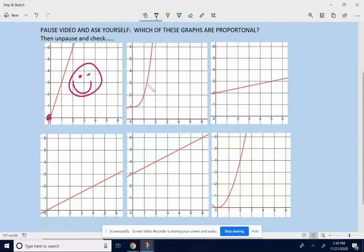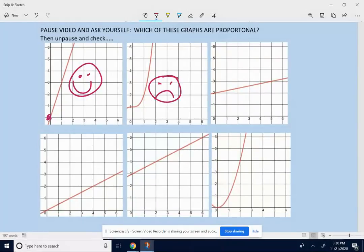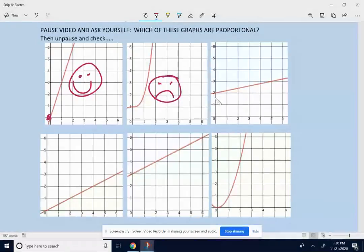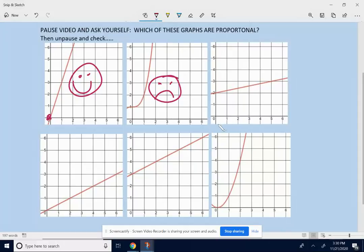The second graph is not a straight line — it's a curve. So already, that is not a proportional relationship. The third one: we need to ask, is it a straight line that goes through point (0, 0)? It is a straight line, but it's not going through point (0, 0). So that is not proportional.